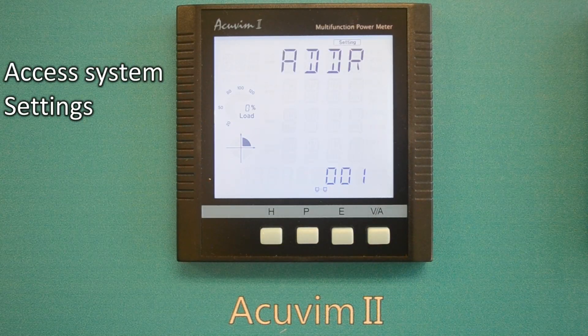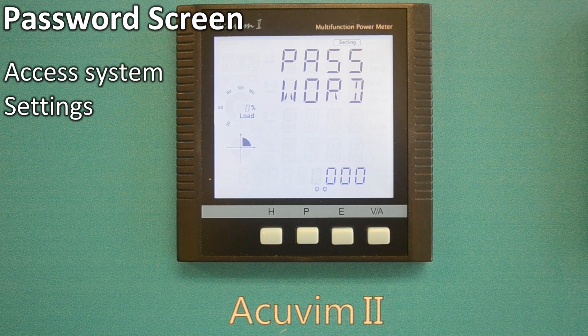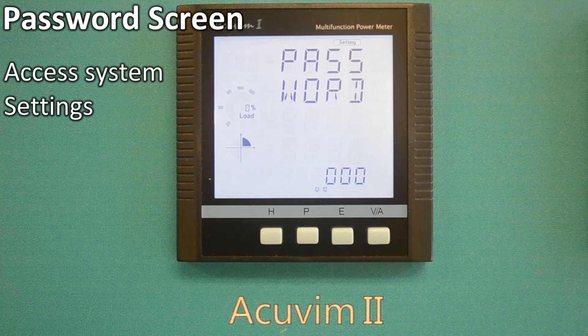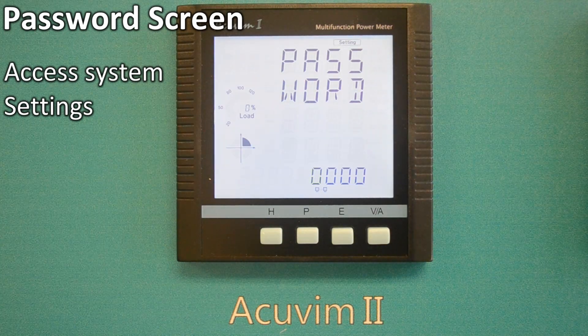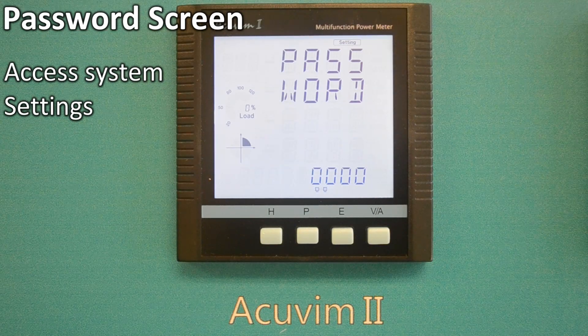The screen will briefly display ADDR001, which means the meter address is 001. It will then jump to a password screen.